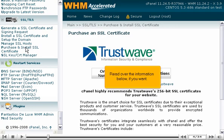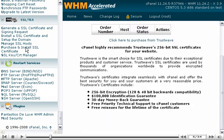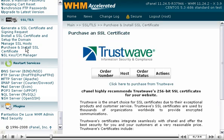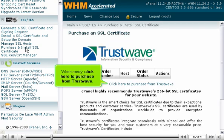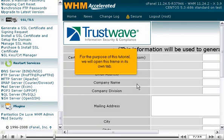Read over the information below if you want. When ready, click here to purchase from TrustWave. For the purpose of this tutorial, we will open this frame in its own tab.